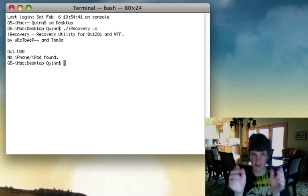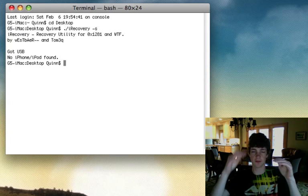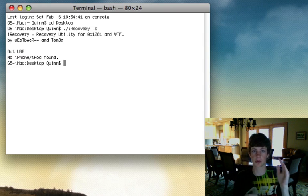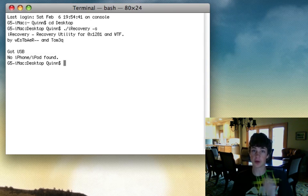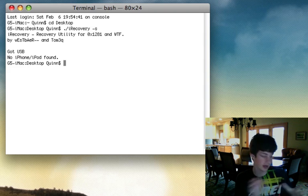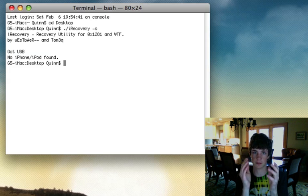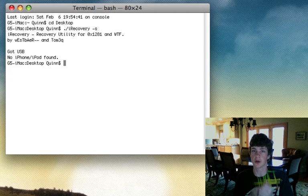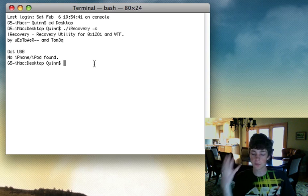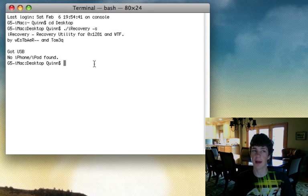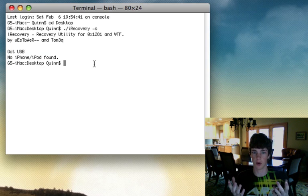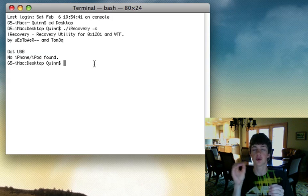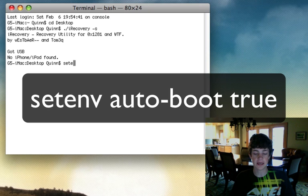Type './iRecovery' exactly as it's spelled — it's case sensitive — then space, dash s. Right now I don't have a phone plugged in, so it won't run, but with yours it'll scroll through a bunch of commands really quick and do its thing. Then you need to type in a few commands. Even though it appears nothing has happened, your commands are very important. You're going to type: 'setenv auto-boot true'.